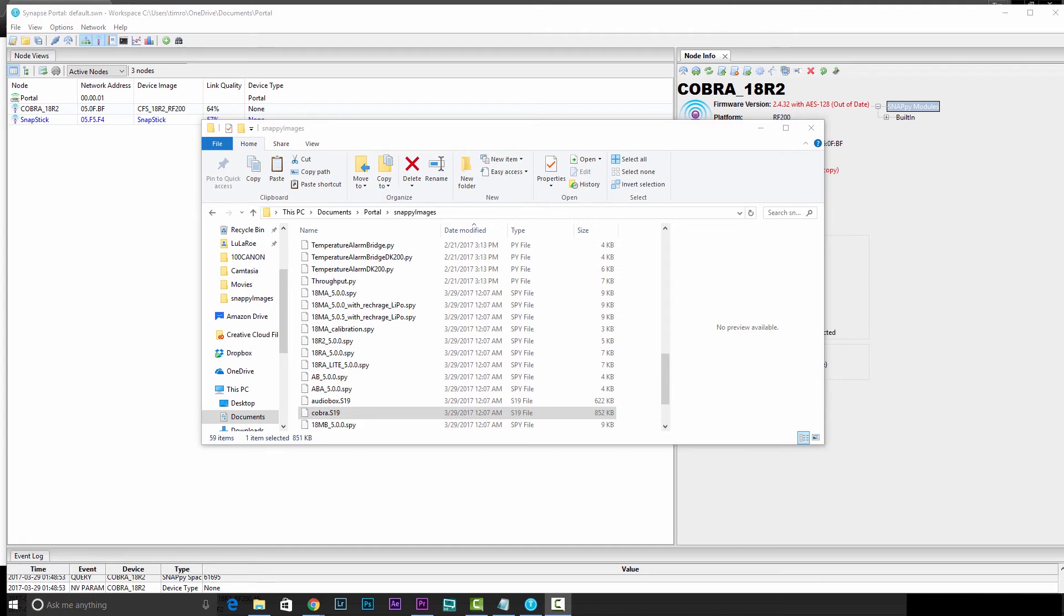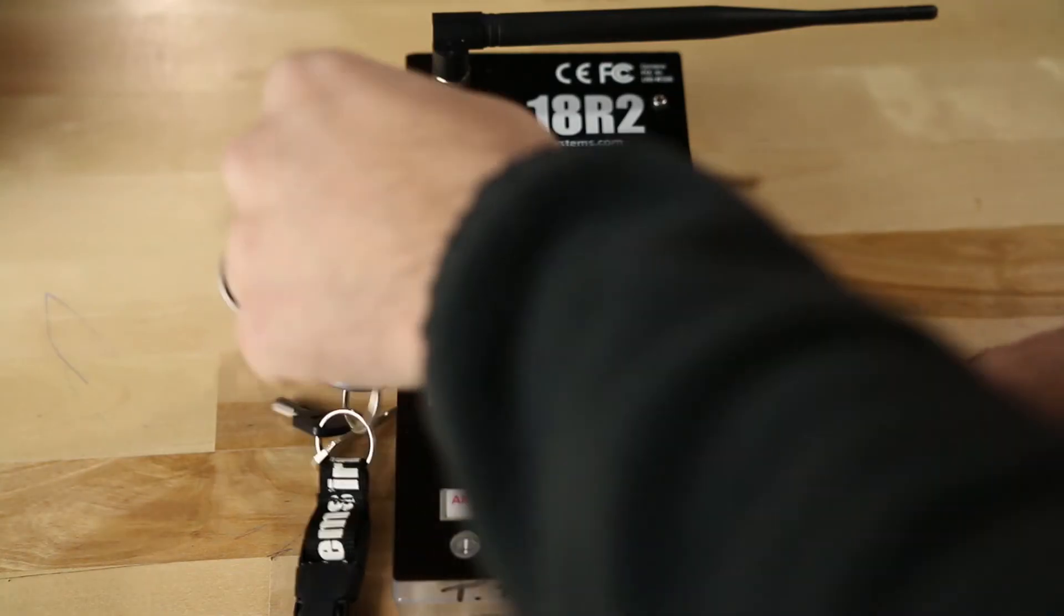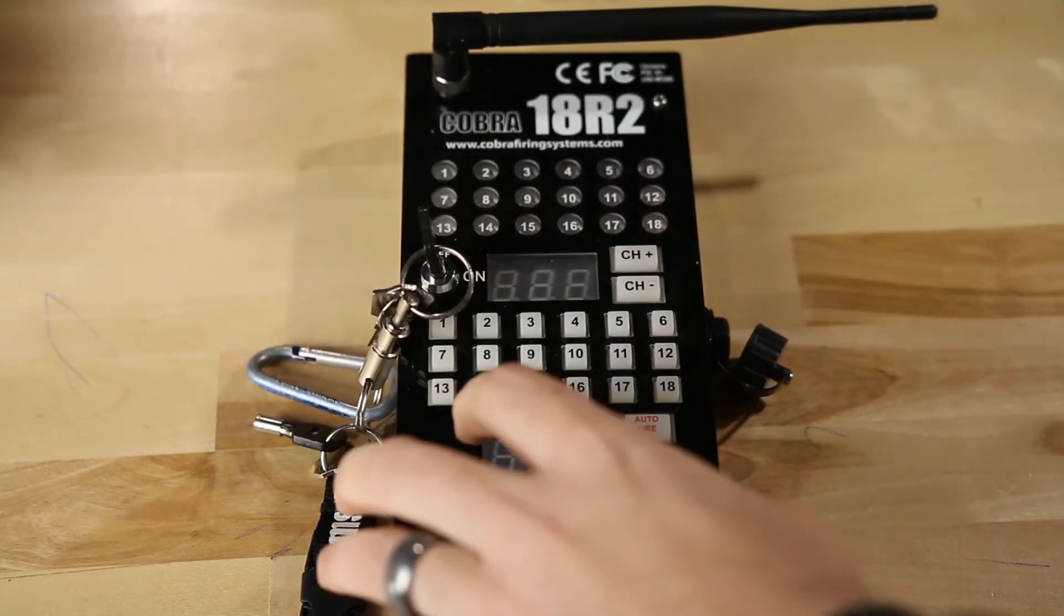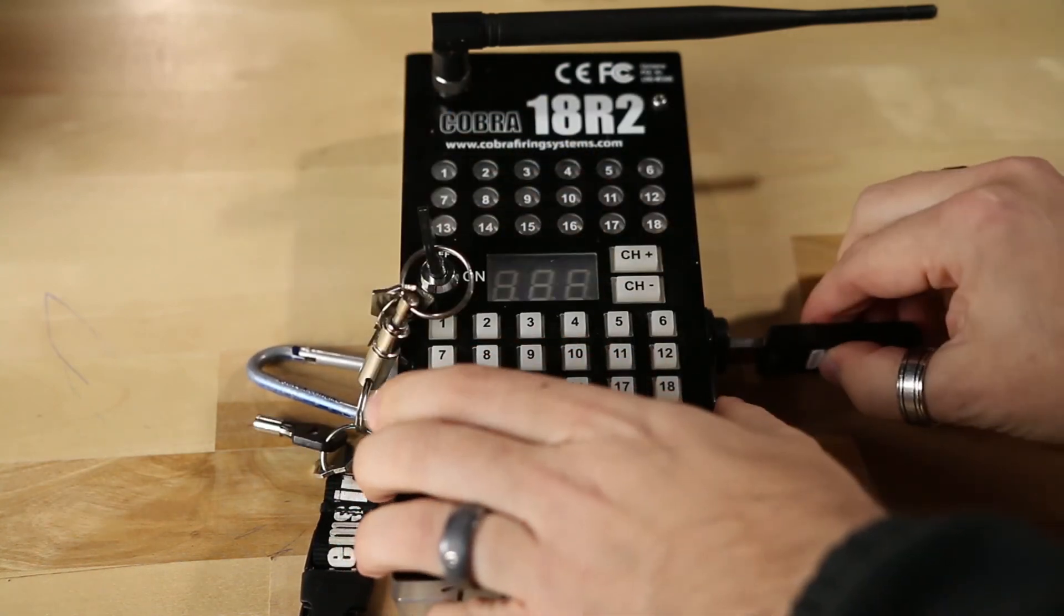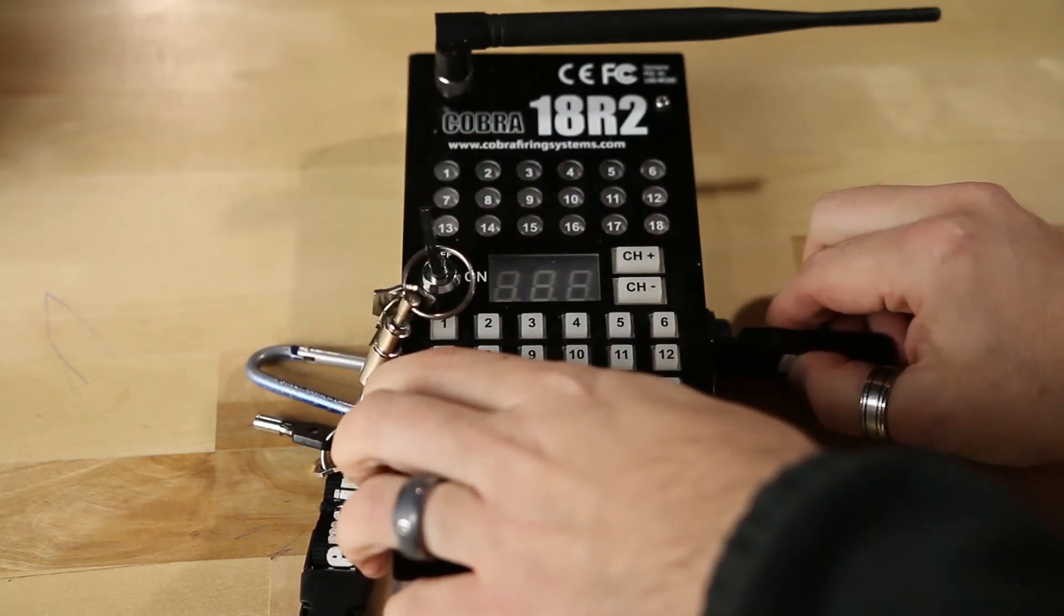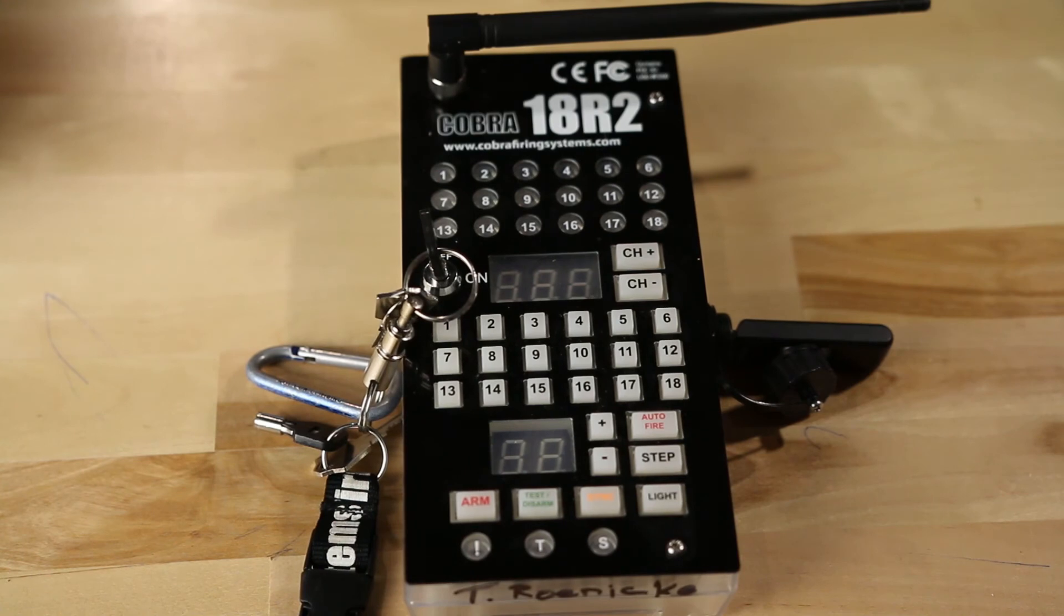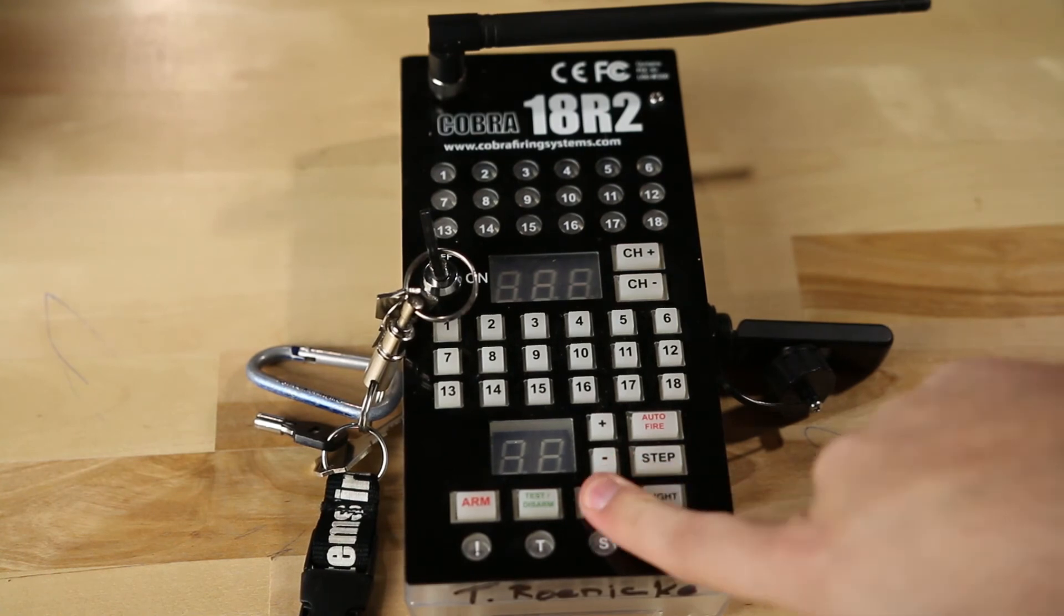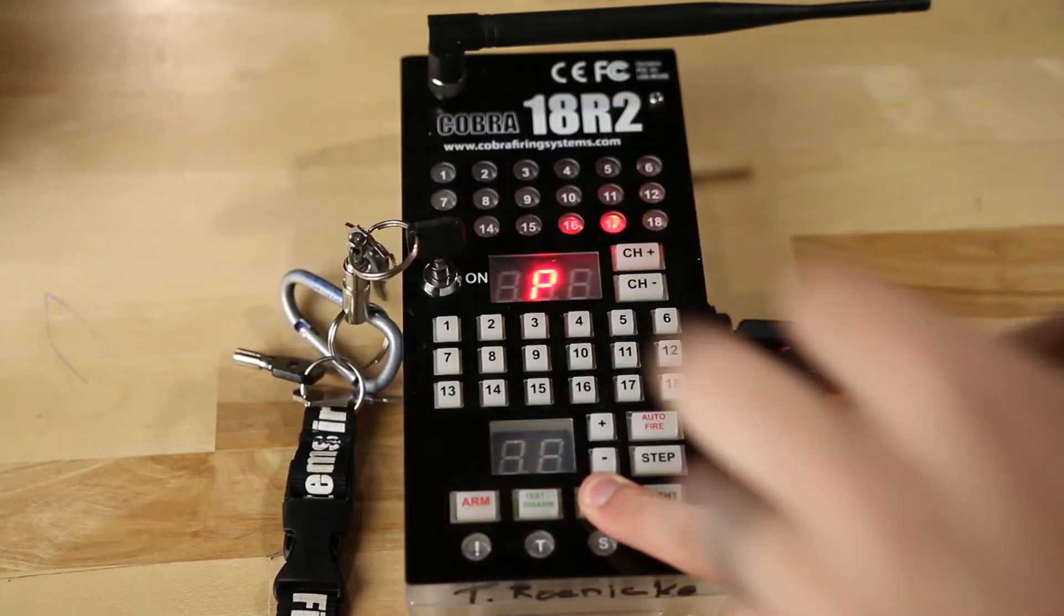Once that file copies over, go ahead and pop that USB out of your computer. Go ahead and turn off your 18R2. Plug that USB stick into the side USB port, and then hold the sync button and turn it back on.